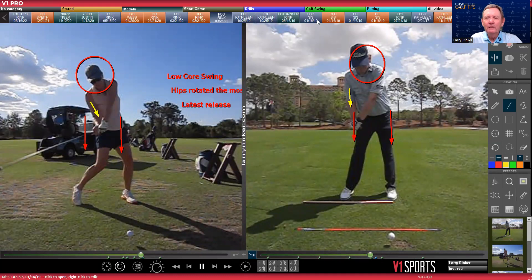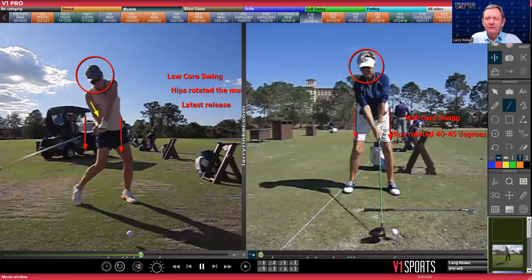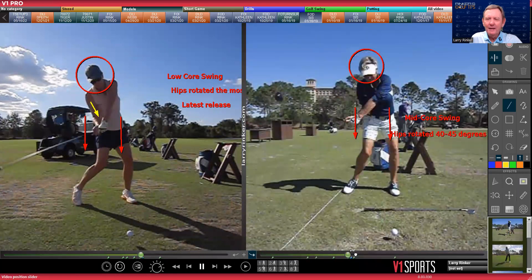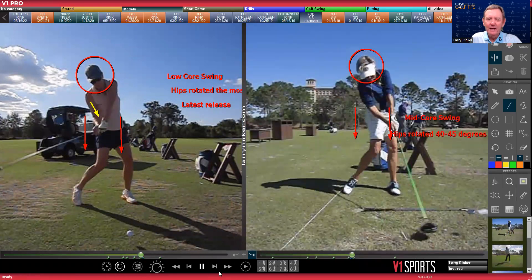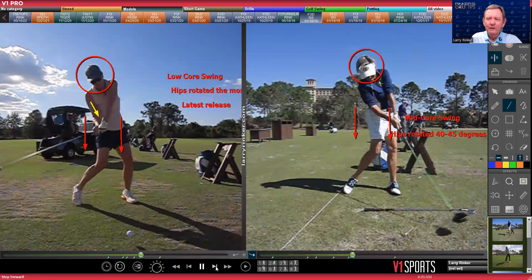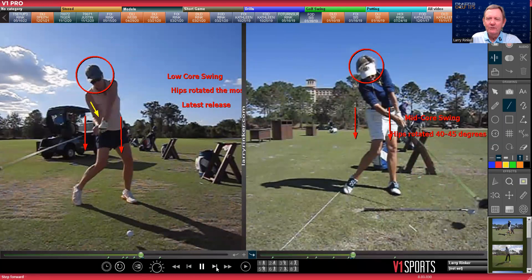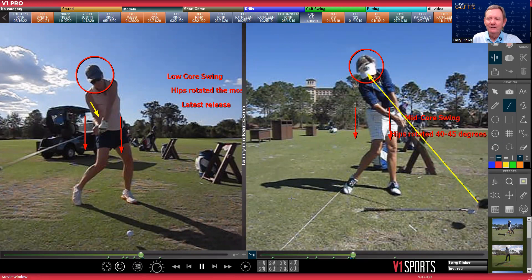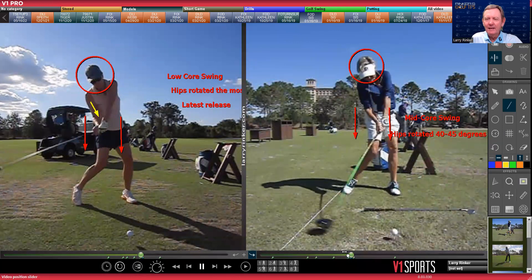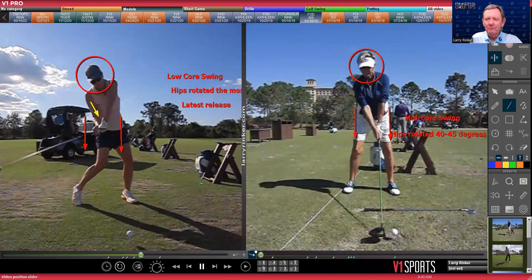And then as we look at Lori, here she is going back, and she's going to have a release point where her right arm is going to straighten somewhere in here. So her release point is later.